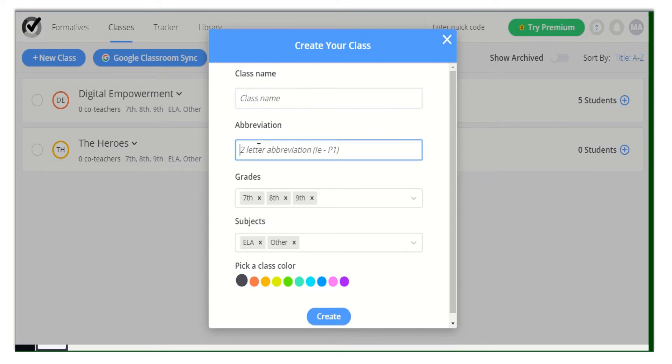Enter a two-letter abbreviation. Select the grade. Select the subject. Pick the color for your classes. Finally, click Create.